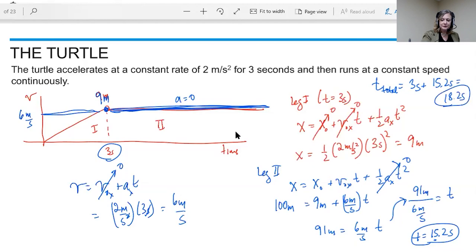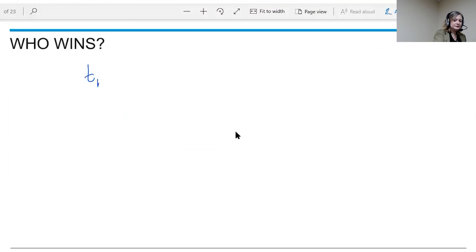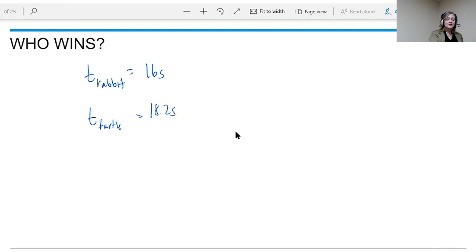So who wins? The rabbit completed 100 meters in 16 seconds and the turtle did it in 18.2 seconds. The rabbit beats the turtle by 2.2 seconds — the rabbit wins the race.